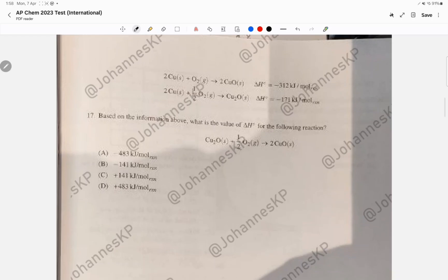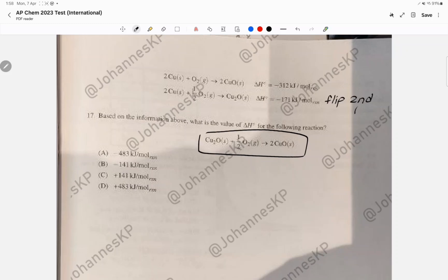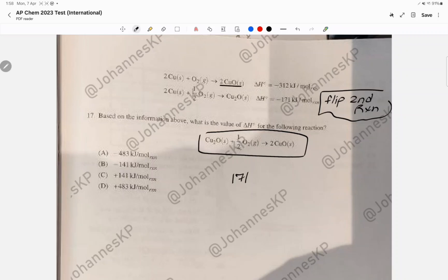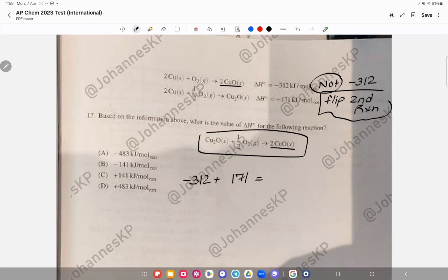Question 17 uses Hess's law to combine two reactions. We need Cu2O as a reactant, so we flip the second reaction, which changes the sign of its delta H to +171. The first reaction is unchanged at -312. Adding them: -312 + 171 gives the answer as choice B.